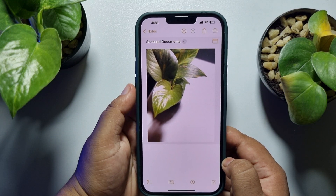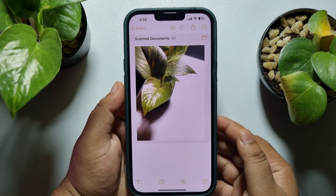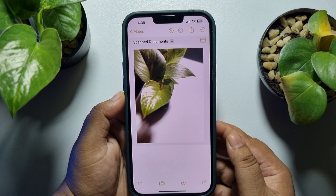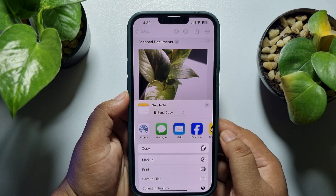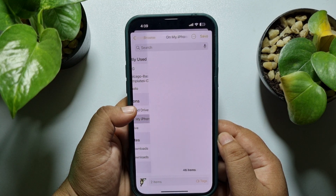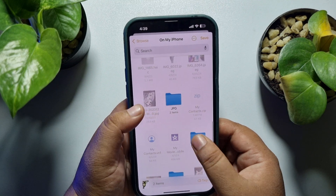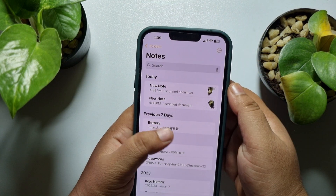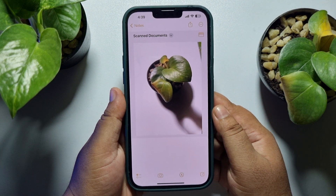Now I'll show you how to merge these two different scanned documents into a single PDF file. First, open the first scanned document and tap on the share button, then tap on Save to Files. On your iPhone, select a folder to save the document — here I'm selecting the PDF folder and saving the document.